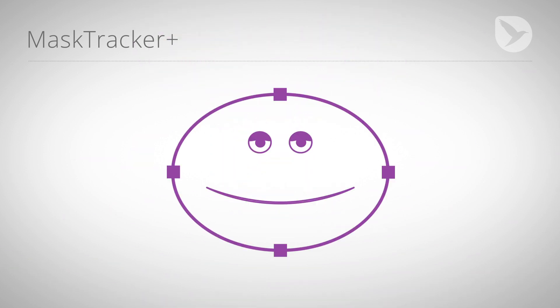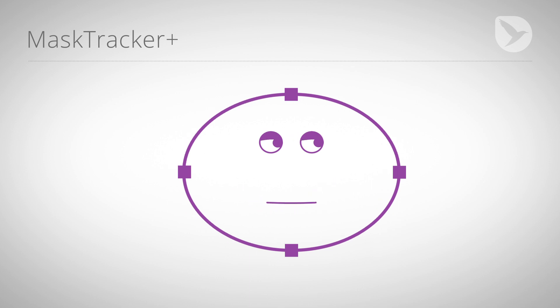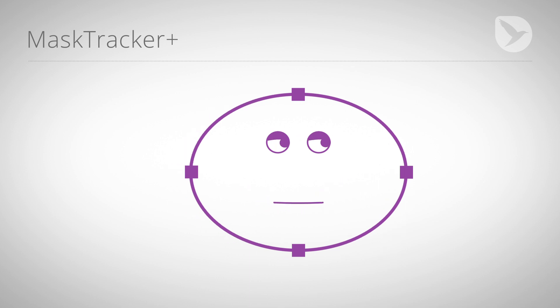The Mask Tracker of After Effects CC is a powerful motion tracker, but it has one severe limitation. Except for moving masks, you cannot do anything with the tracking data.